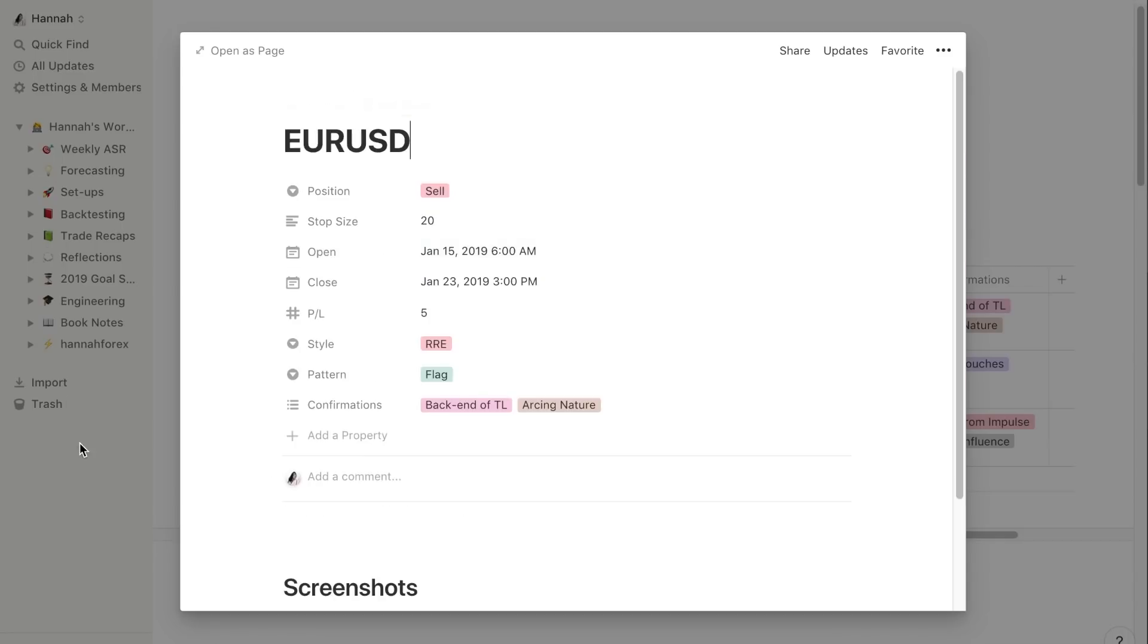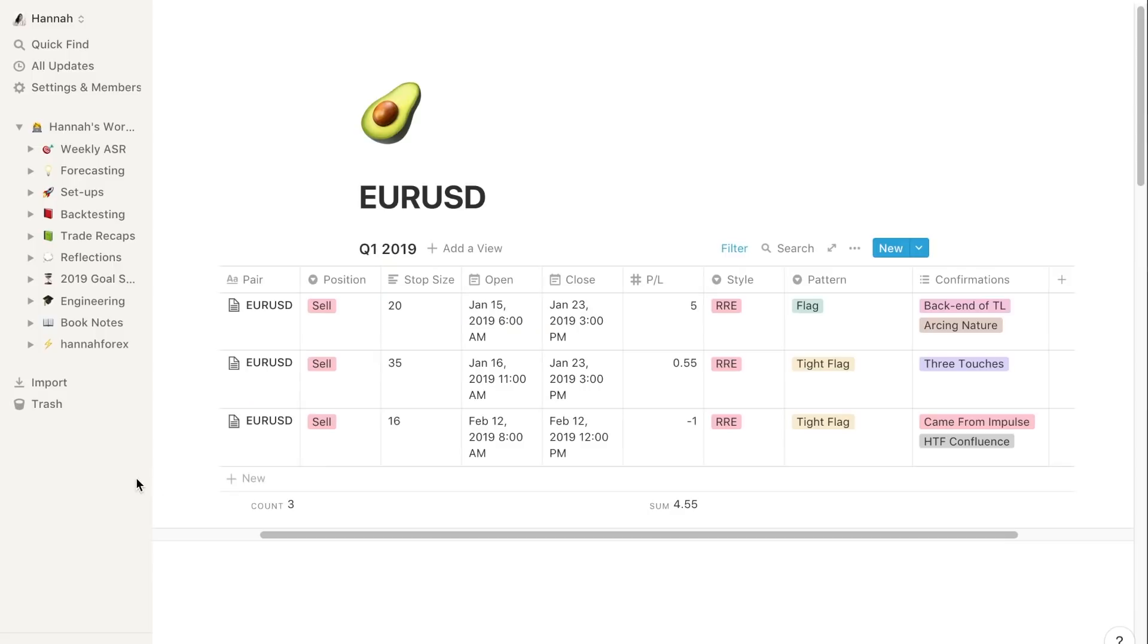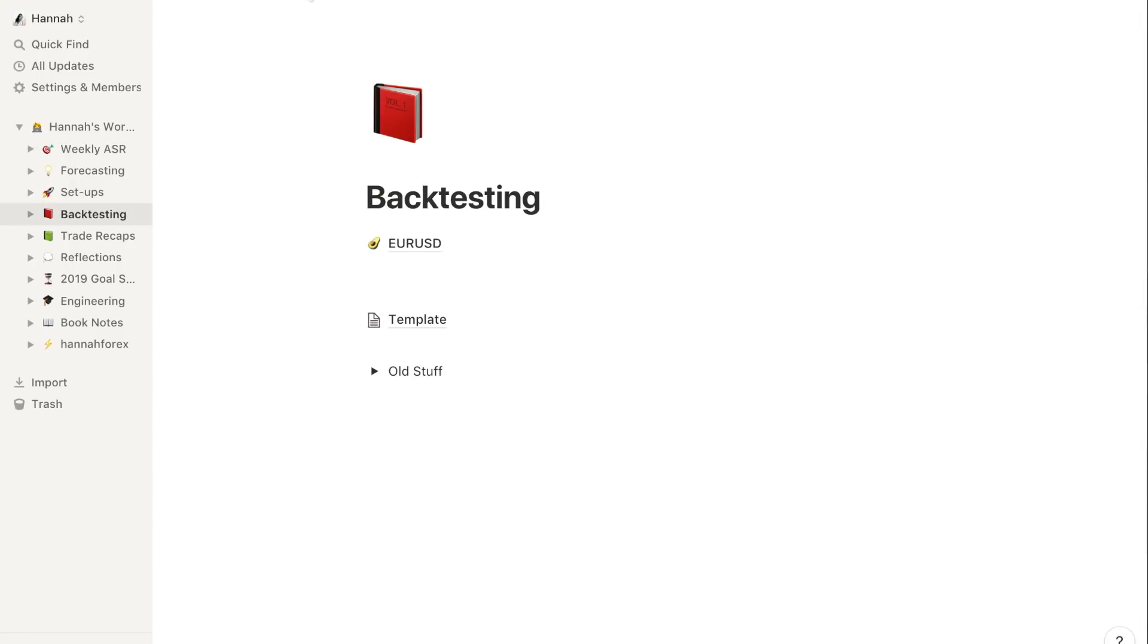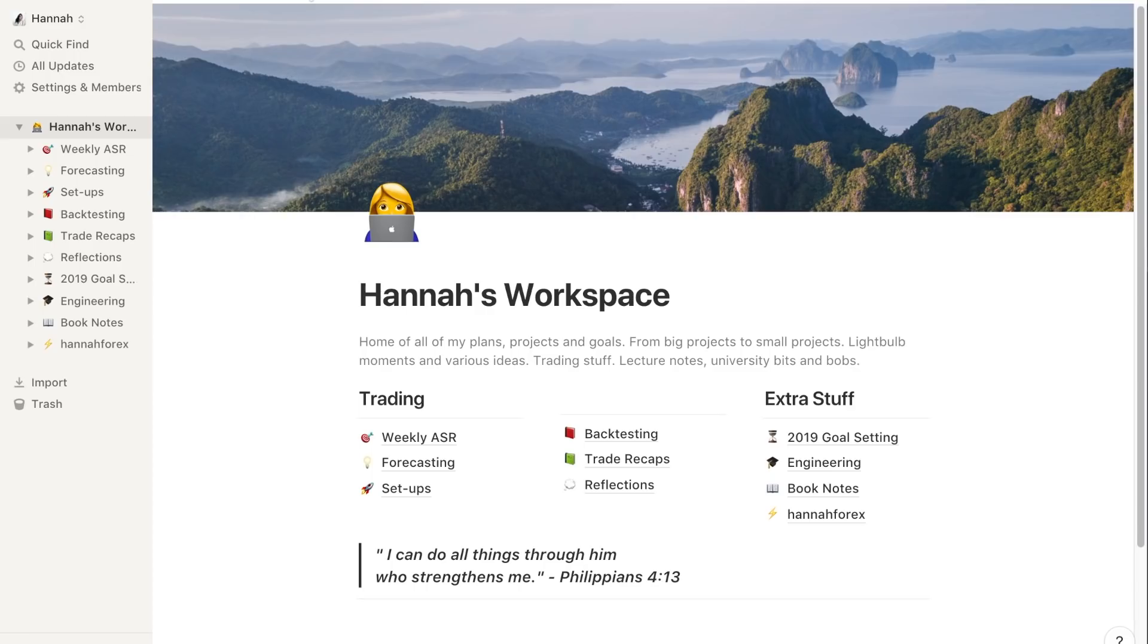So the same layout, same labels up here. This is my Q1 for 2019 and again exactly the same sort of thing. We can open this up and you'll see what I'm talking about in terms of entries, etc. But yeah, this is basically exactly the same as weekly ASR. Don't worry, I'm actually going to go over a video on how I actually backtest in terms of step by step, but this is just how I lay things out, how I organize data in Notion.